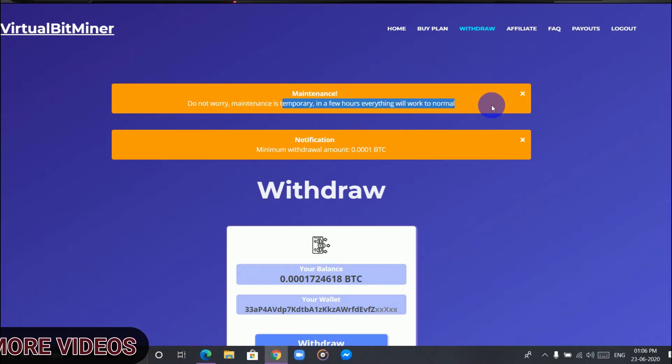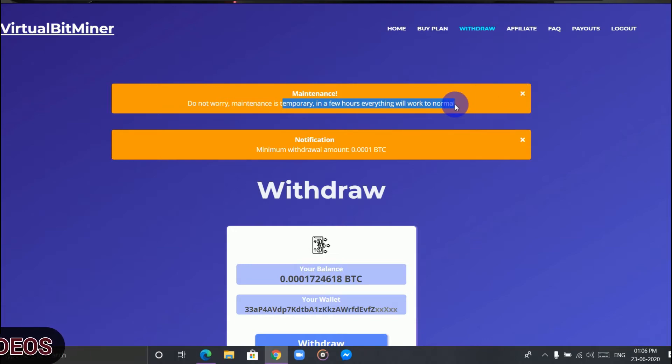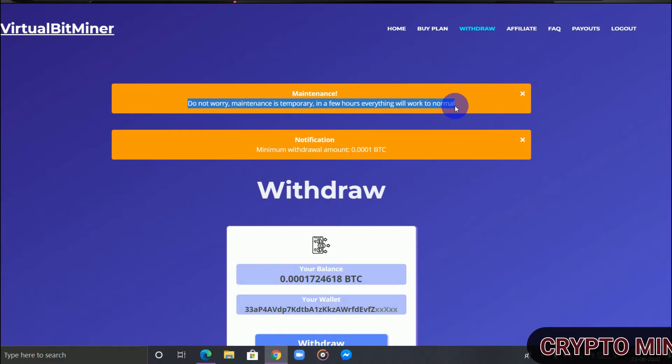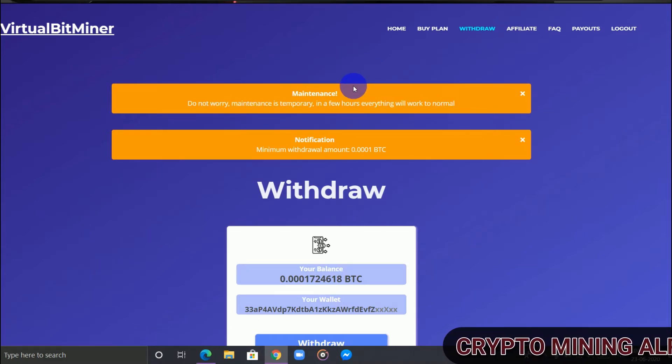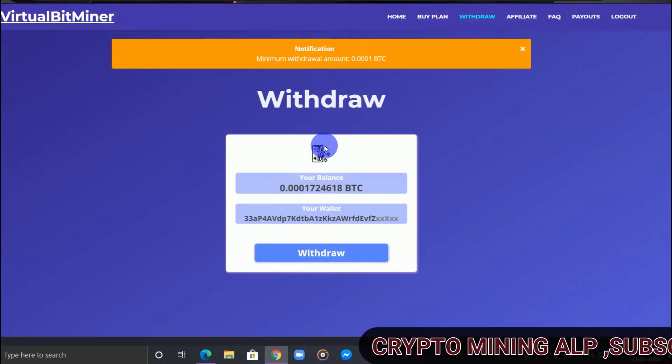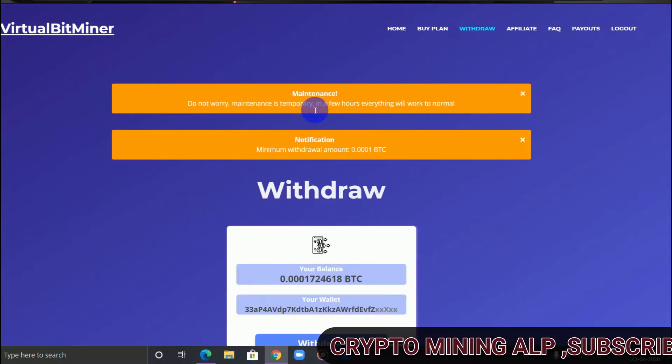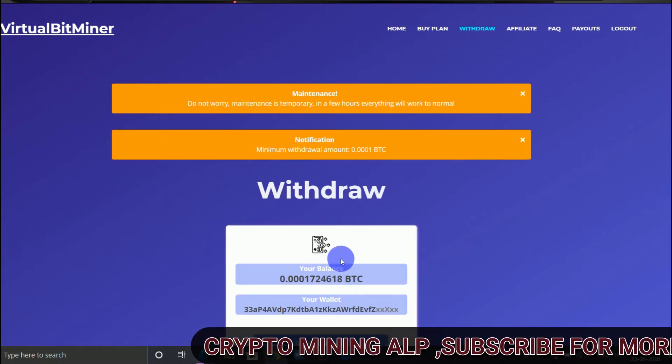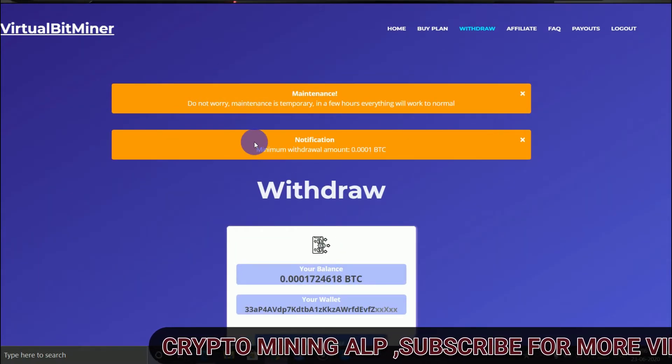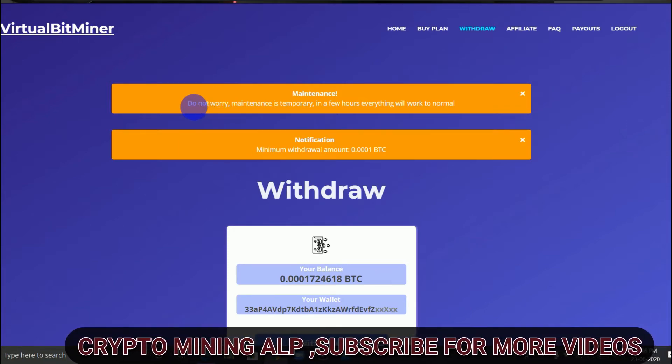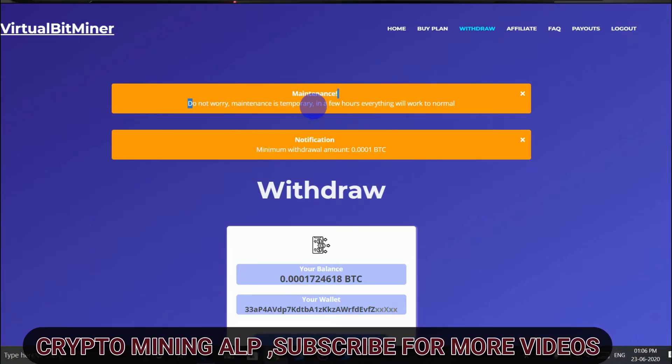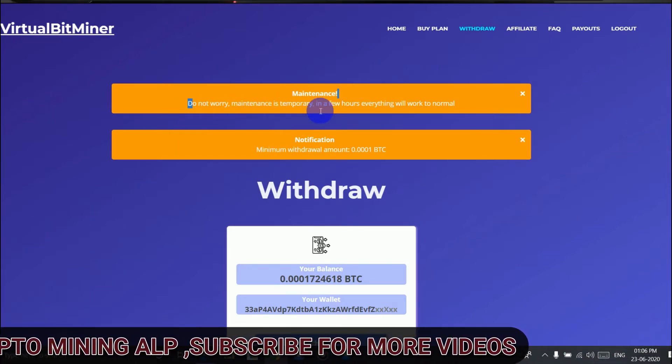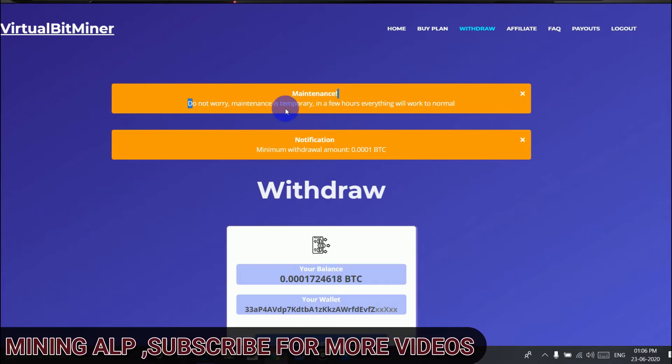This is a scam because I have been trying to withdraw from here and it just keeps popping this for weeks, so I don't trust this website. Do not invest here.